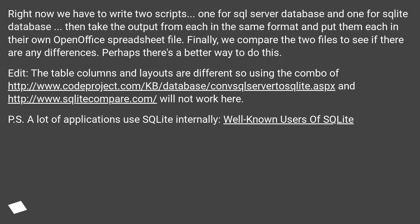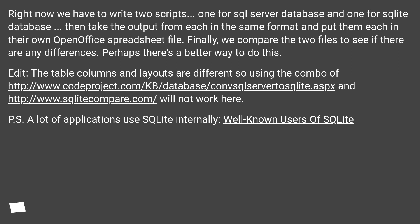Right now we have to write two scripts — one for the SQL Server database and one for the SQLite database — then take the output from each in the same format and put them each in their own OpenOffice spreadsheet file. Finally, we compare the two files to see if there are any differences. Perhaps there's a better way to do this.